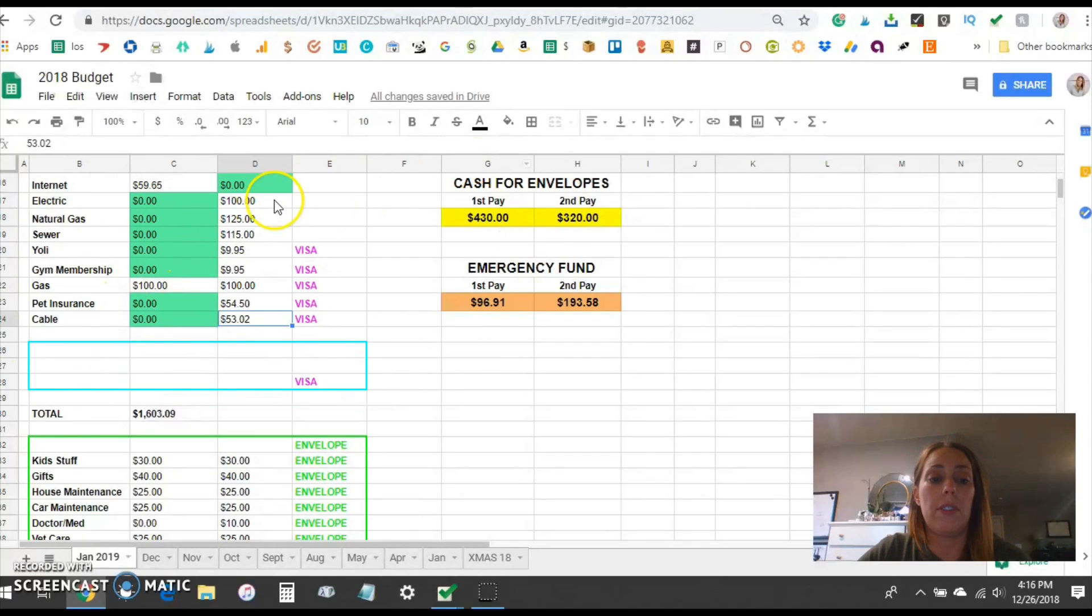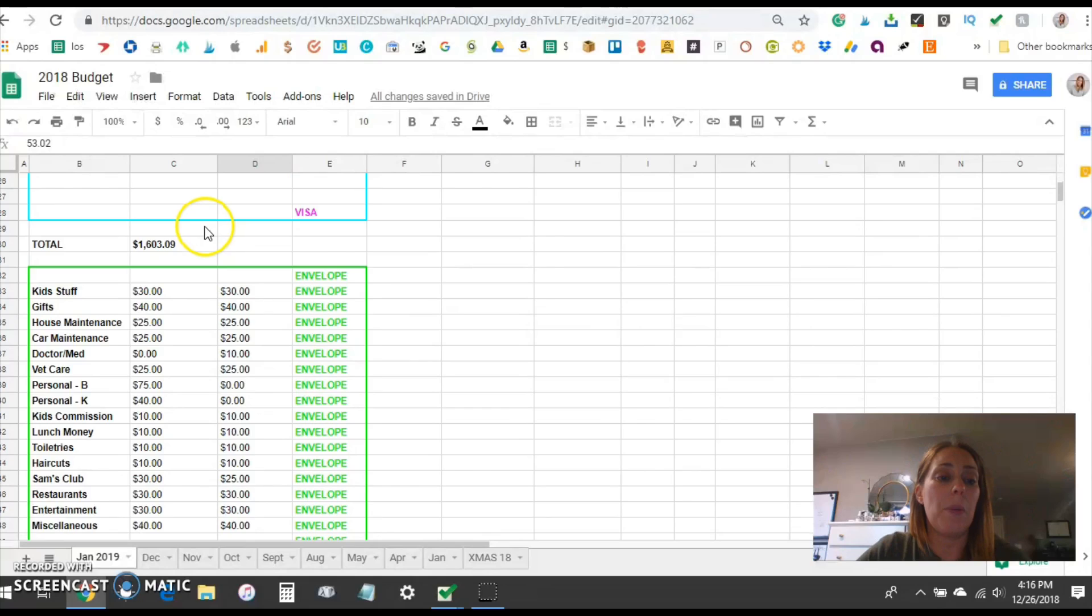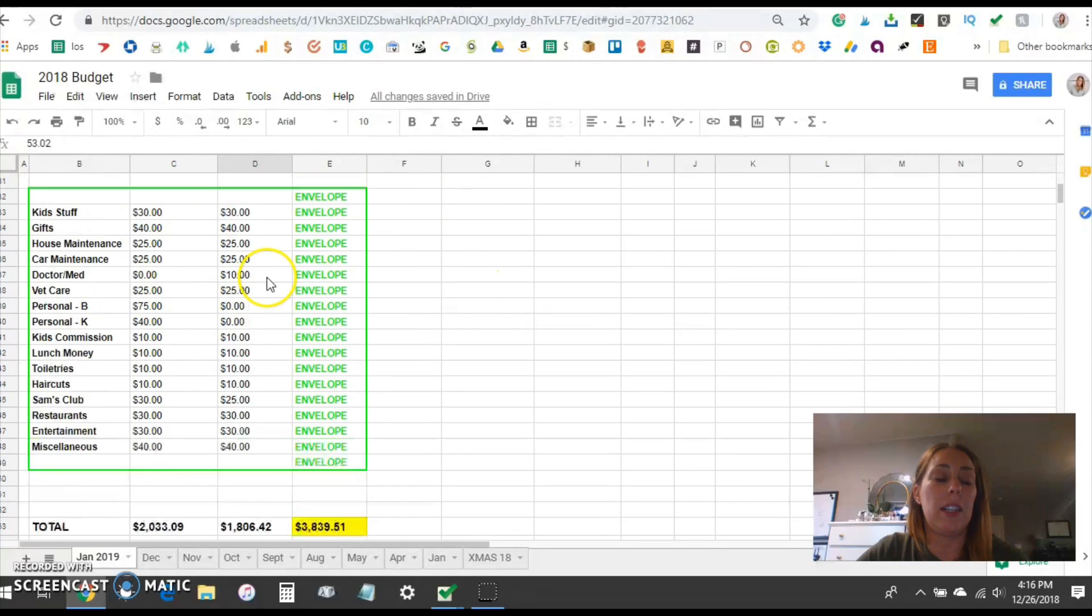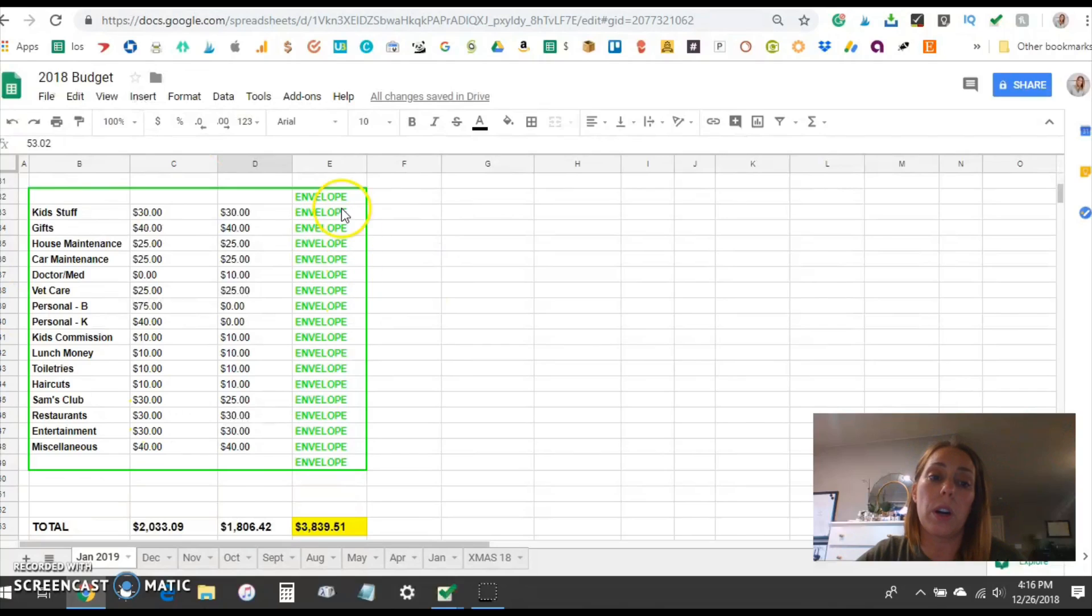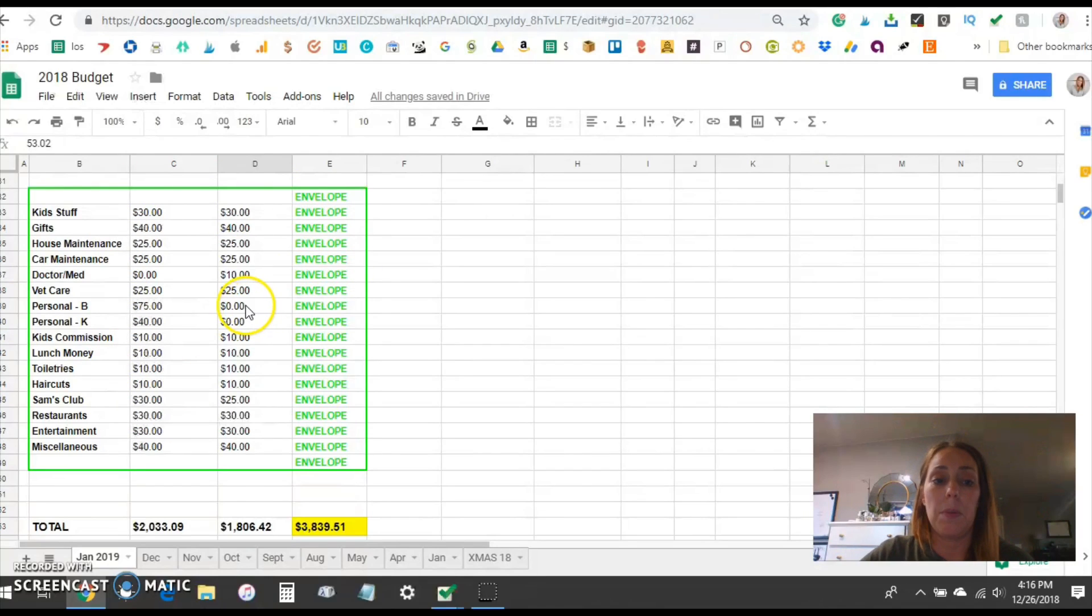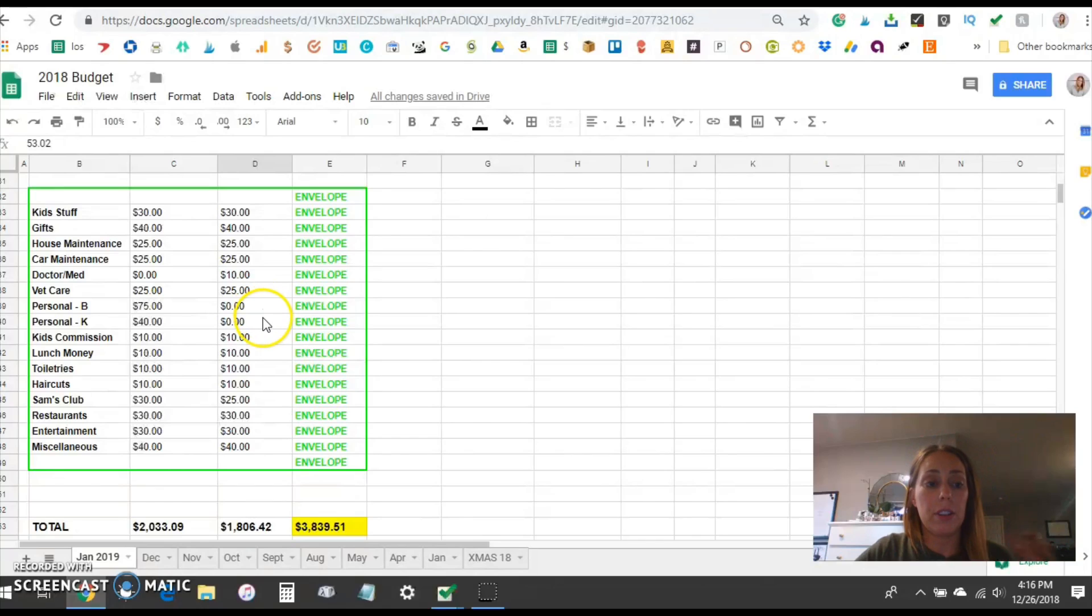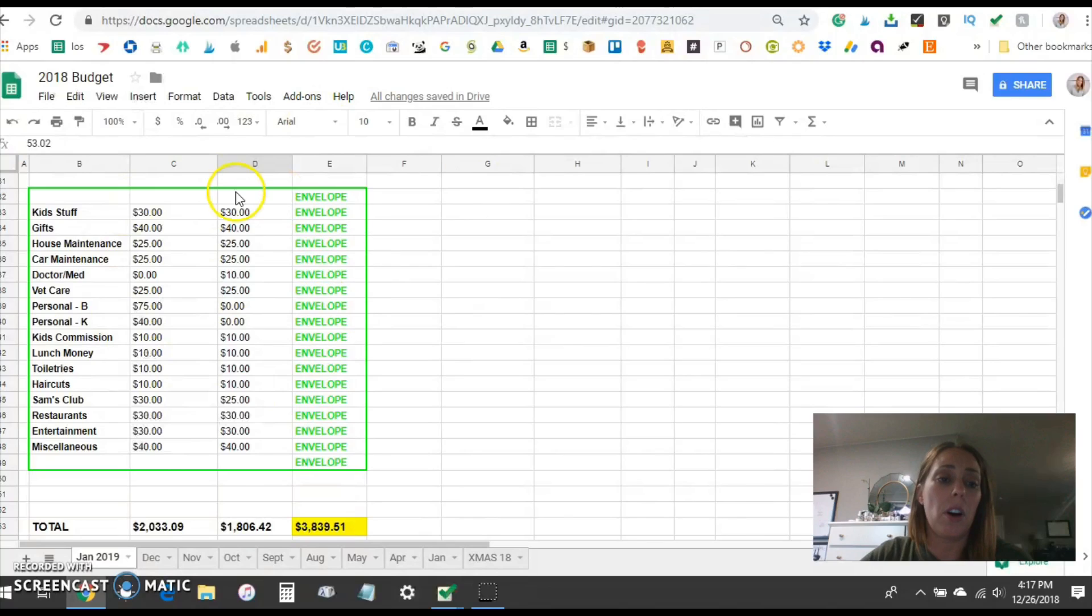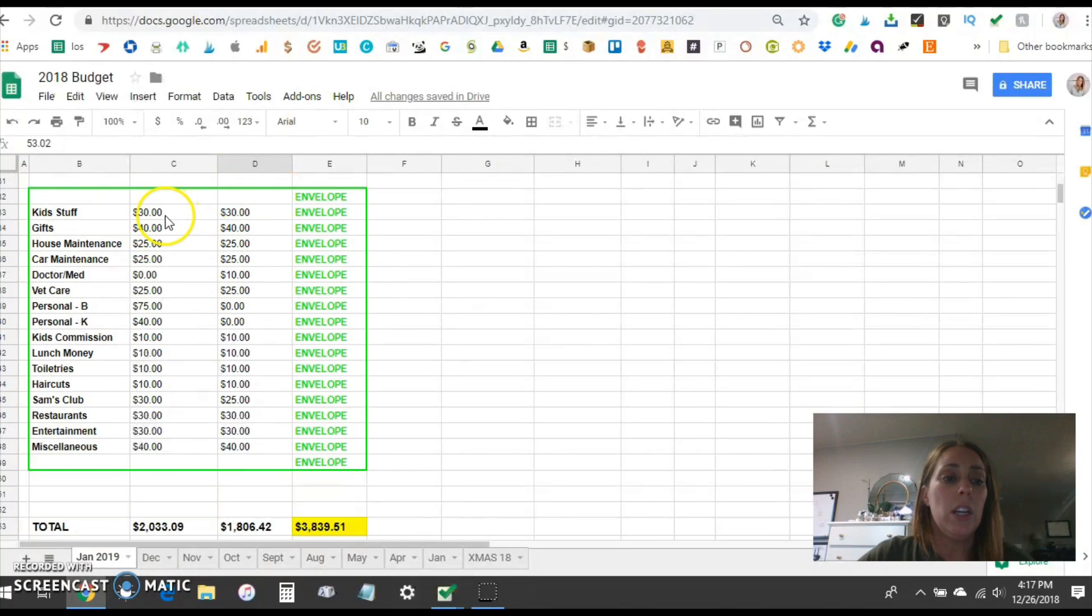Those are all of our fixed expenses. Now we come down here in this section here in the light green is all of the money that we pull out for cash envelopes or sinking funds and then I just keep track of our sinking fund balances in my budget binder and I also have a video on how I set up my budget binder. I'll link that up above as well so you can check that out. I just pulled all these numbers from last month so I am going to have to go in and edit them.